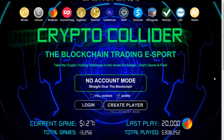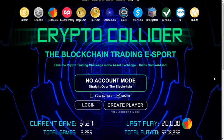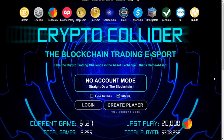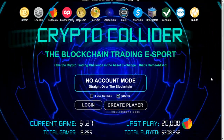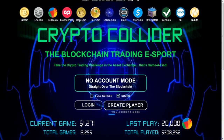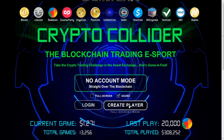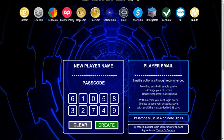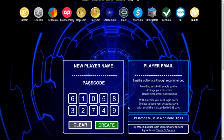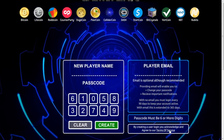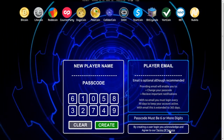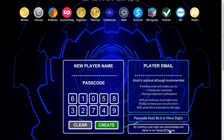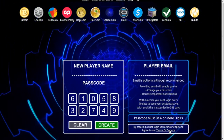Welcome to CryptoCollider.com. This is part one of the walkthrough tutorials for the full account mode. First off, click the create player button, and then click the terms and services link to read all the terms and services for the website.